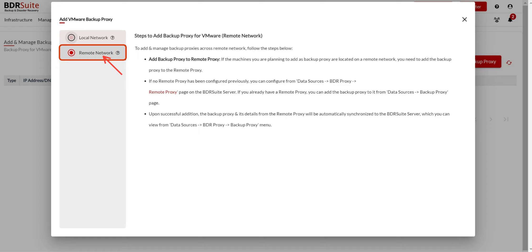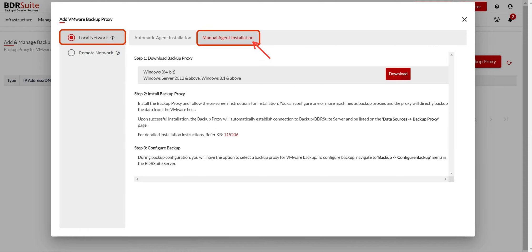For detailed instructions on setting up a remote proxy and adding a backup proxy, check out the video link in the description. In this demo, I'll walk you through adding a backup proxy using the Local Network option.